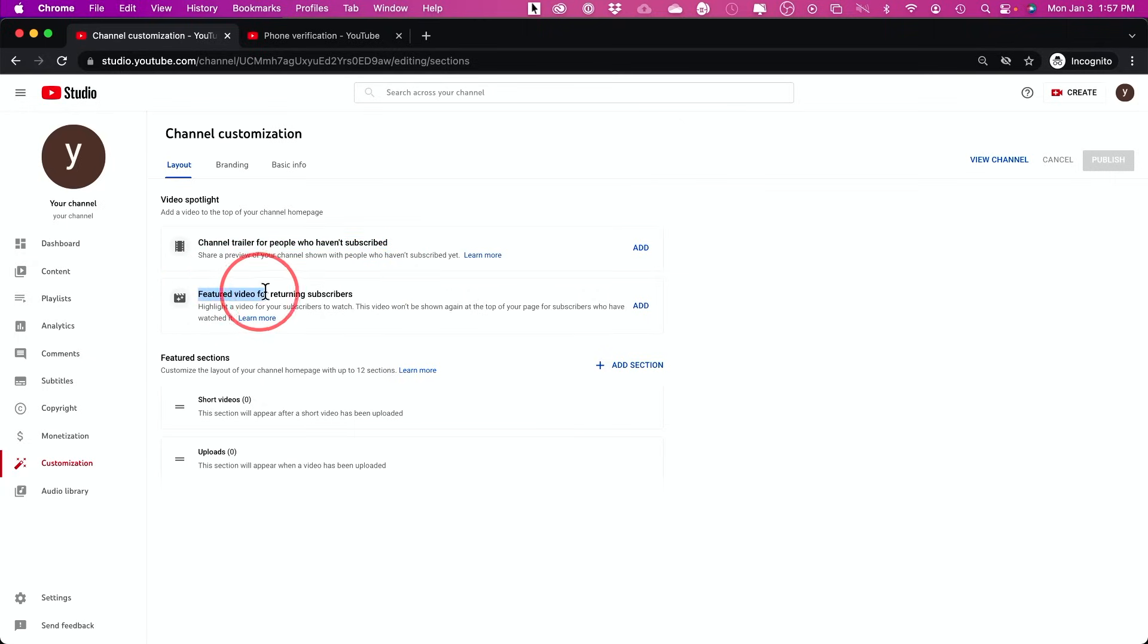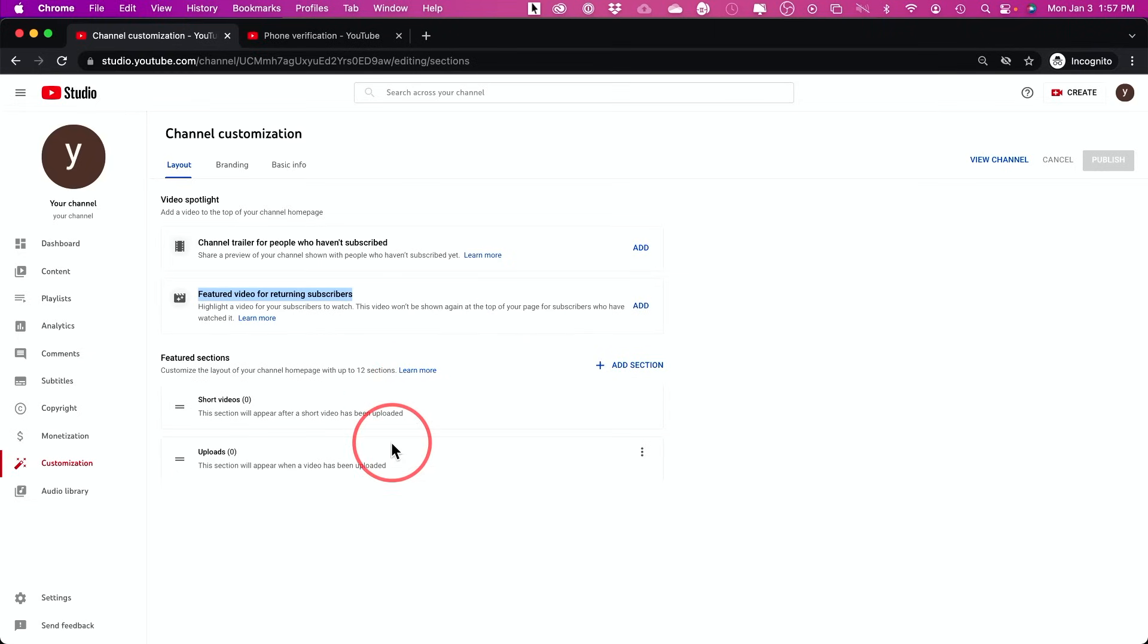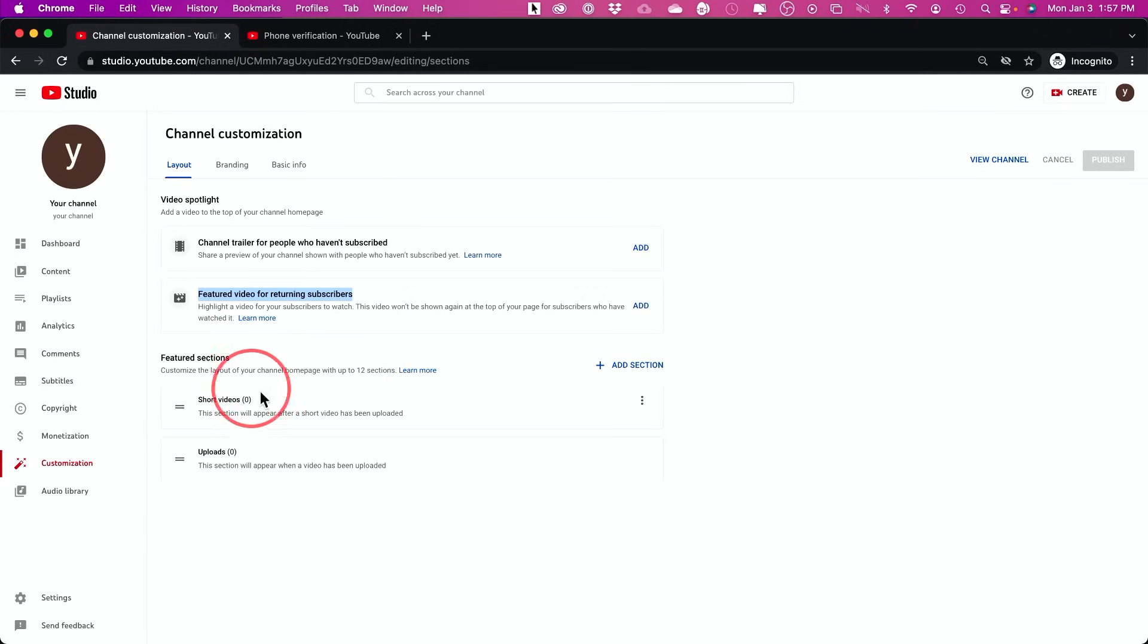Now this is not mandatory, but it does help to get more subscribers. You could also set a video as a featured video for returning subscribers. I'm going to skip this obviously, since we haven't uploaded any videos, but I do want you to add a section over here. So by default, this featured section is what will show on your YouTube channel. I'll show you here on one of my channels.